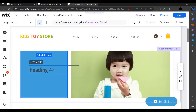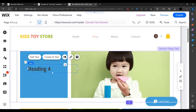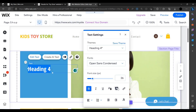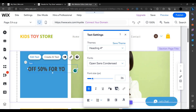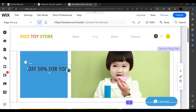You can add elements like text — heading 1, heading 2. I am adding an H4 text element, and writing something like '50% off for you'.